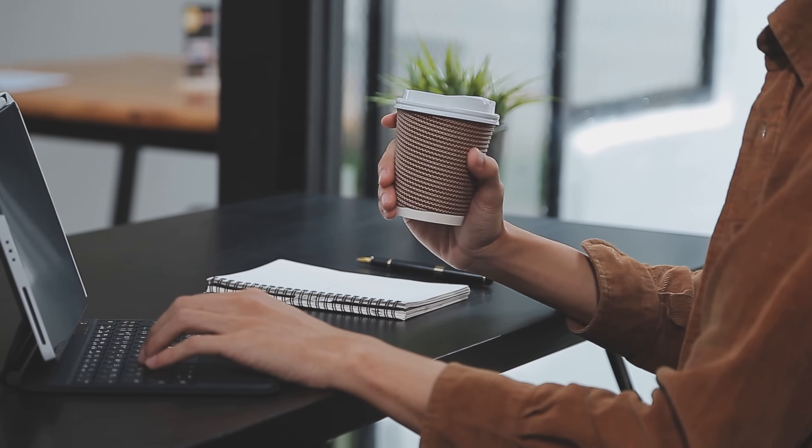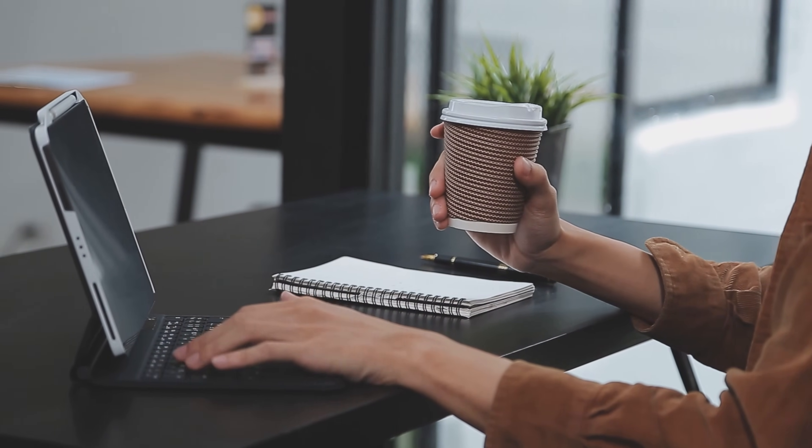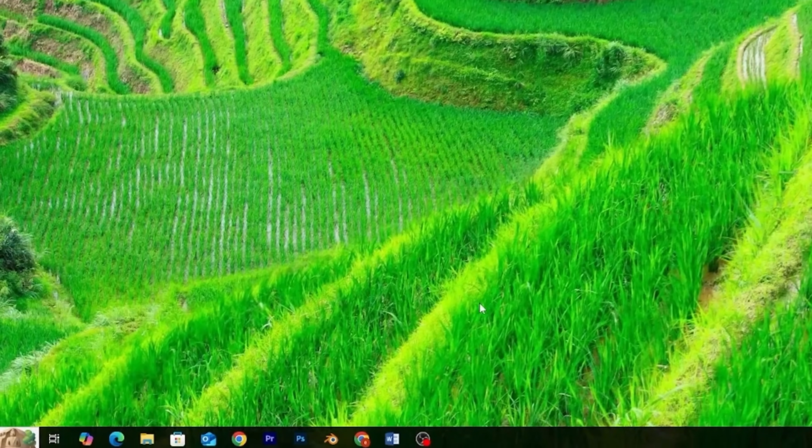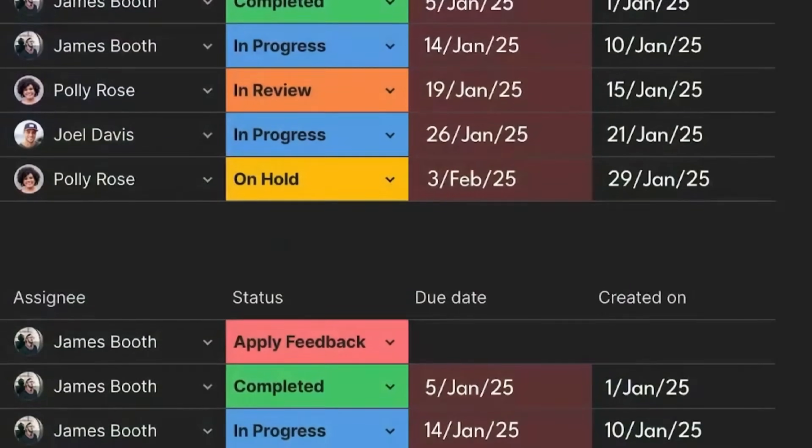You sit down, ready to plan your week, fresh coffee in hand, feeling productive. Then you open your project dashboard and suddenly you're drowning.